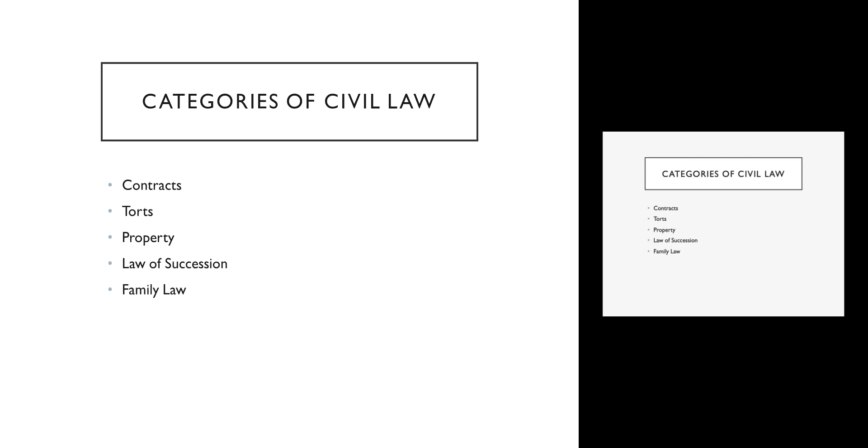And finally, the last category of civil law that is incredibly important in our society is family law. This is the law that deals with the obligations that you have when you enter into a marriage or when you dissolve a marriage. It also includes the obligations and benefits that you get from domestic partnerships. There are some relationships that are different from marriage that are nevertheless recognized by the state, and it includes things like child custody as well.